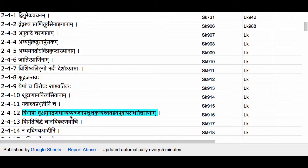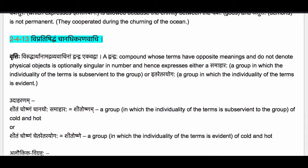The Anuvritti of Vibhasha comes down to Sutram 2.4.13, which is the Sutram we are going to take now. Sutram 2.4.13 says Viprati Shidhancha Nadhikarana Vachi. The Vritti says Viruddhartha Naam Adravya Vachi Naam Dvandva Ekavadva.